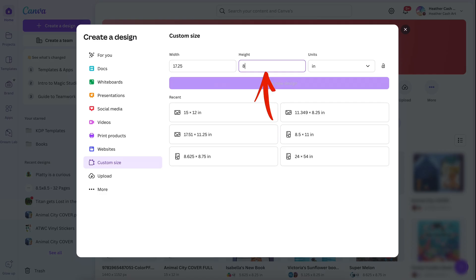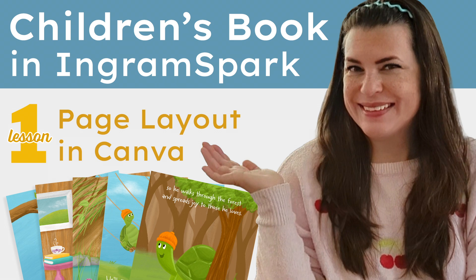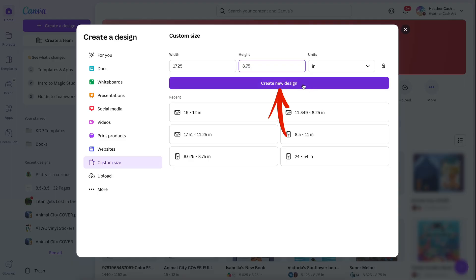If you want to know how I originally calculated the width and height of the page, you can go back and watch the first video of this series where I did all of the page setup — that'll explain all of that. So now I'm going to click Create New Design.